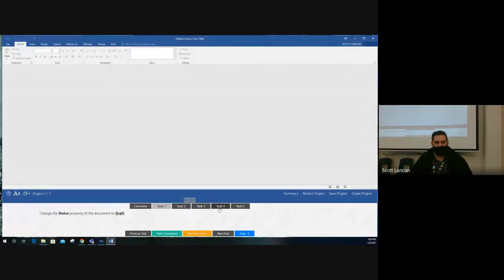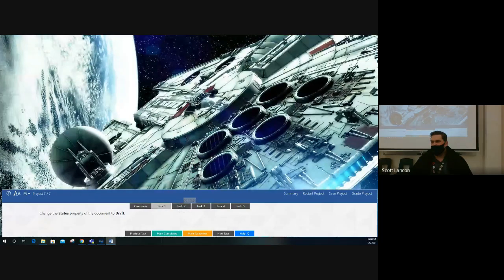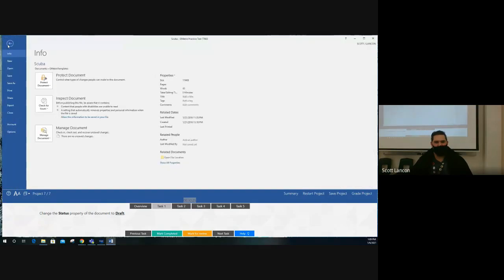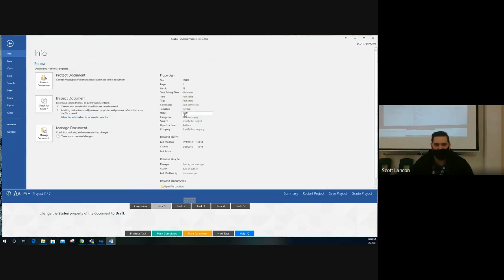Project seven, task one: change the Status property of the document. Document properties are in the File section. You won't see Status right away — click 'Show All Properties.' There's your Status field. Change it to 'Draft' — spell it correctly to make sure you get credit.